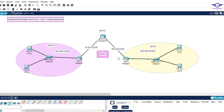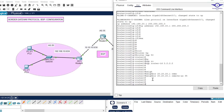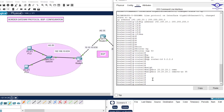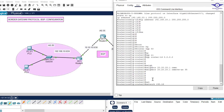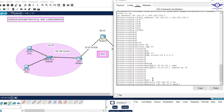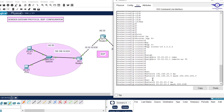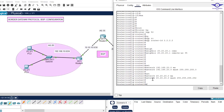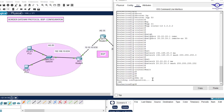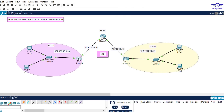This router should be in BGP autonomous system number 35. Now we advertise the directly connected networks: 'network 192.168.20.0 mask 255.255.255.0', and then 'network 20.20.20.0 mask 255.255.255.252'. Then exit. We're done configuring BGP on the first two routers.